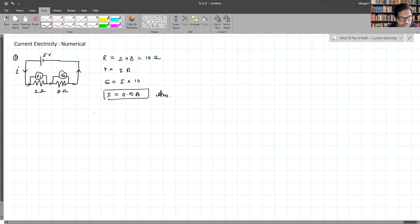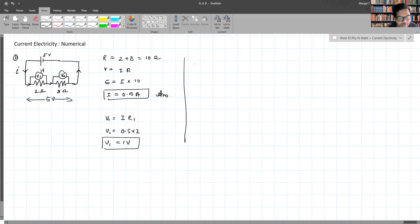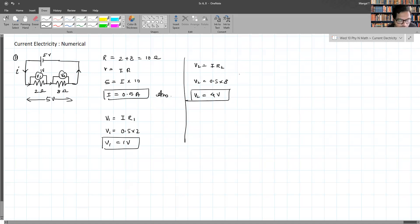To find the potential difference V1, we apply V1 = I × R1. The current flowing is the same, so V1 = 0.5 × 2 = 1 volt. Since the total is 5 volts and V1 is 1 volt, the remaining is 4 volts across the 8 ohm resistor. We verify: 0.5 × 8 = 4 volts.